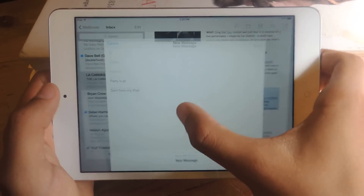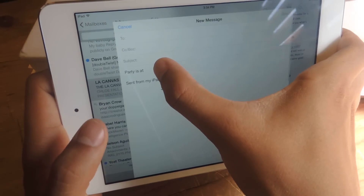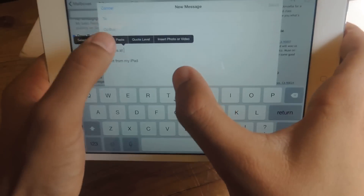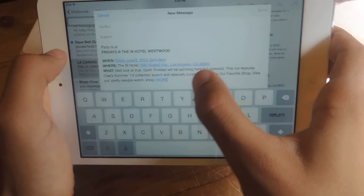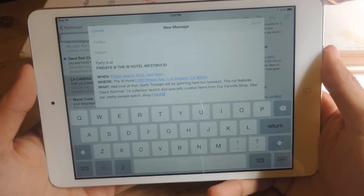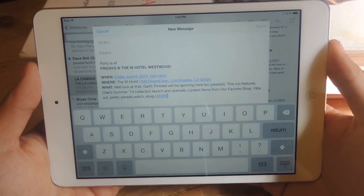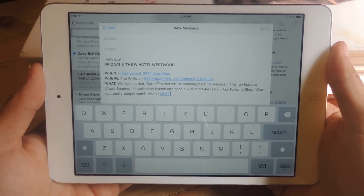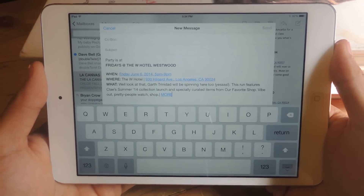So then I go back and I can just paste that information in there. It makes it really easy to just access other information that you might need from other emails.